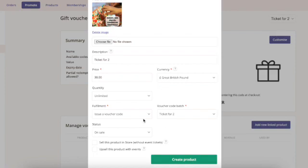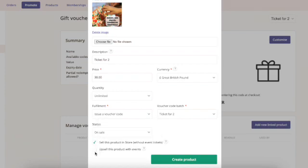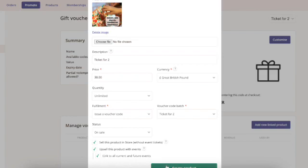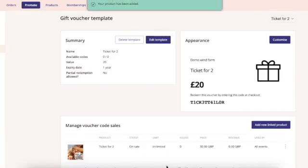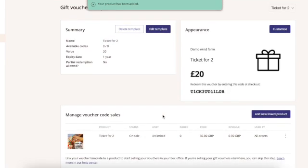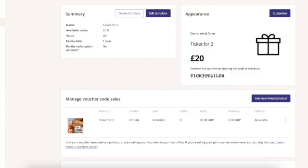Leave the section that says issue a voucher code completed and then choose whether you want to sell your product in the store or upsold with an event or both, and create your product. Now your gift voucher will be available in your store for customers to buy.